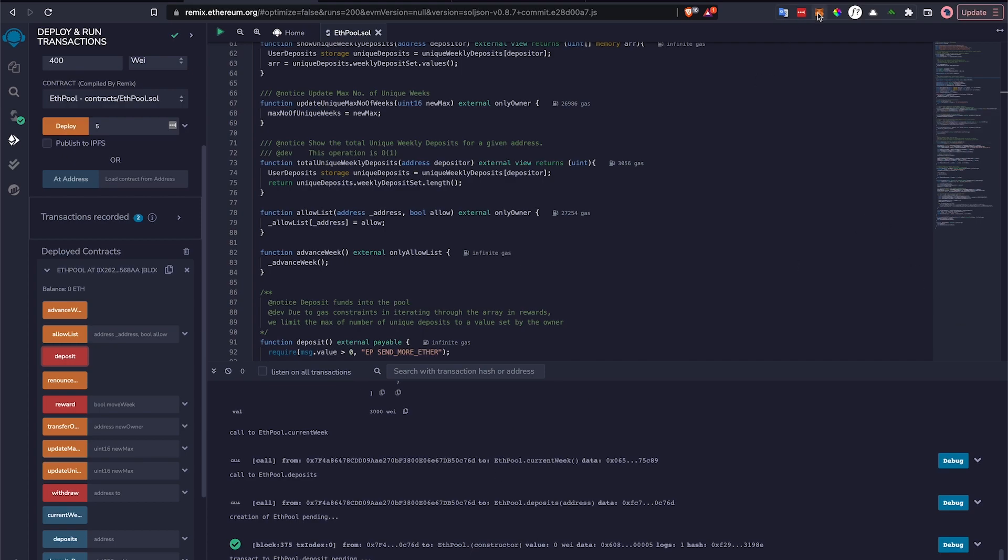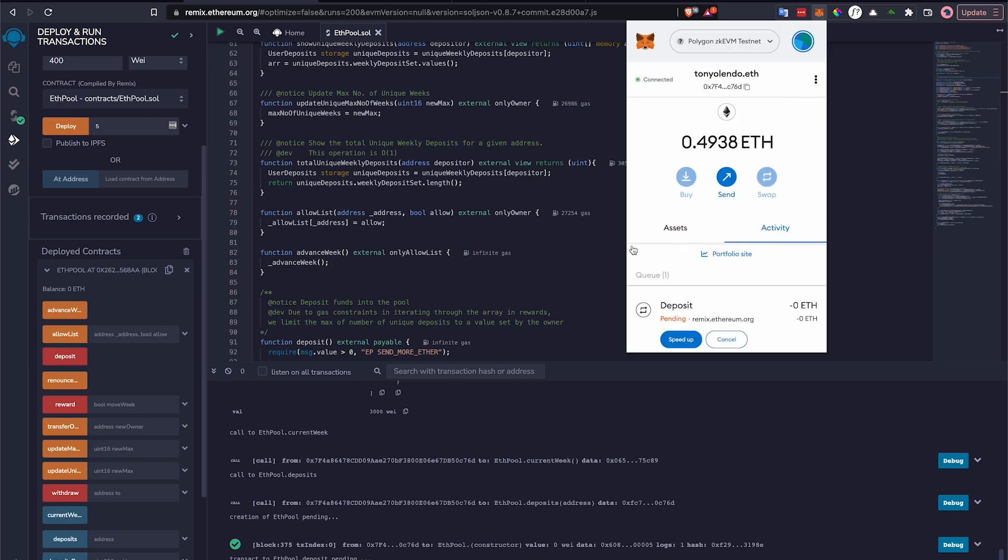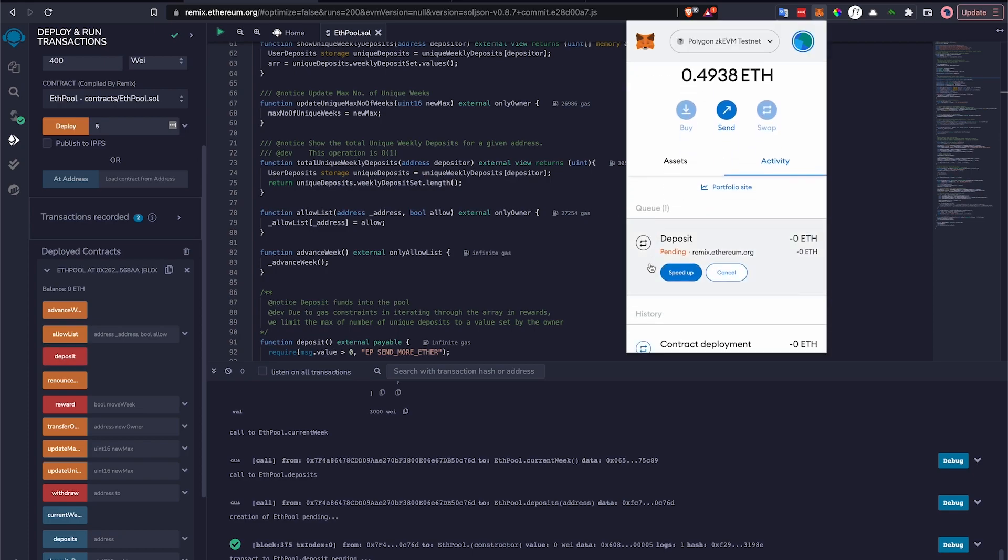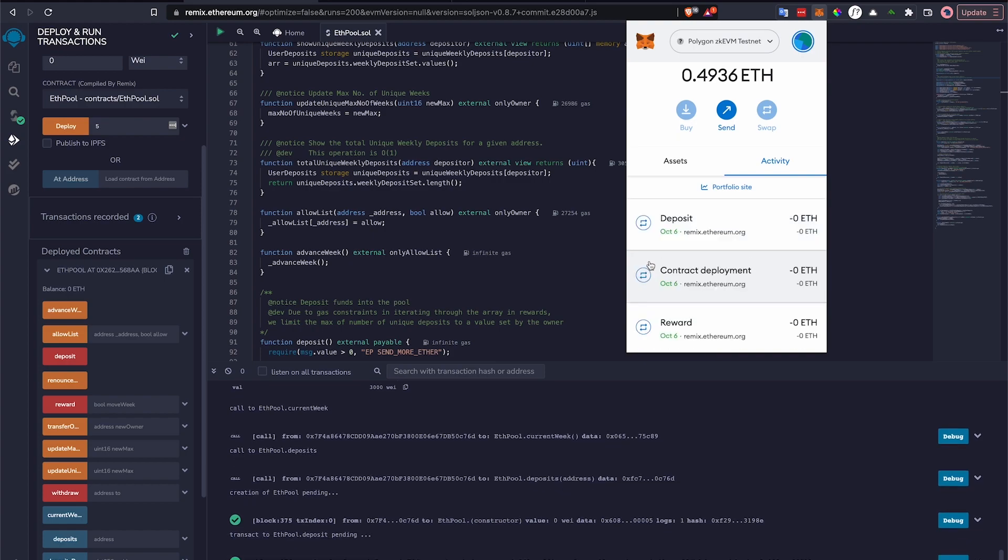It should go about fairly quickly. If you check the activity, it'll let you know even on MetaMask how quickly that is progressing. And that's it. You have successfully deployed your smart contract using Remix to the Polygon ZKEVM.